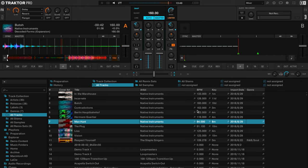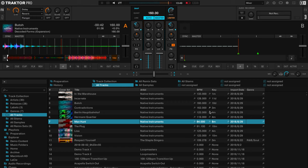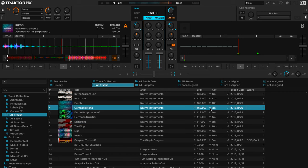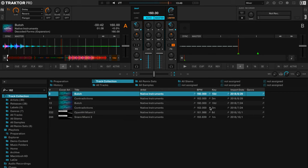Next to some of the track title information or metadata information you'll find this little search viewfinder, it's like a little magnifying glass. And if you click on any of those magnifying glasses it will basically search your library for any of the tracks that are around, say for example this one 162 BPM.